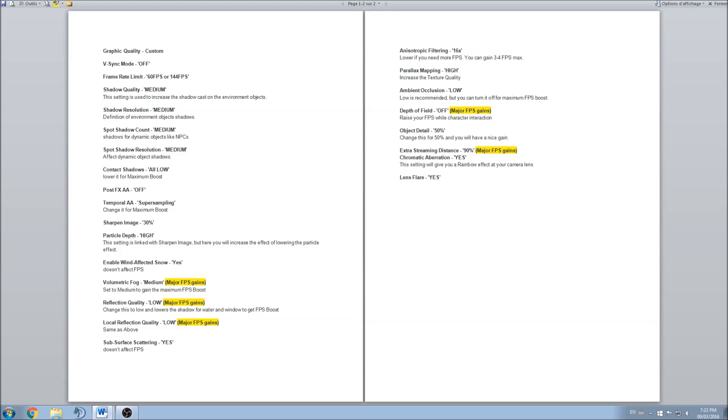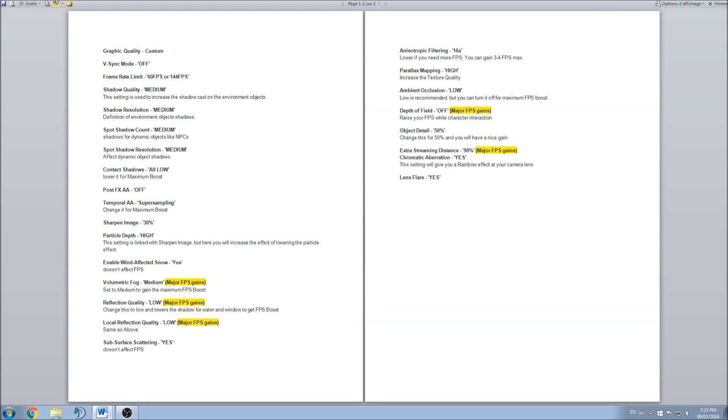Let's start with V-Sync. V-Sync should be at off, and you should use the frame limit to limit your FPS at 60 if you want to do it with your 60 Hertz screen, and you can go over 144 FPS if you want to limit it for your BenQ gaming monitor.